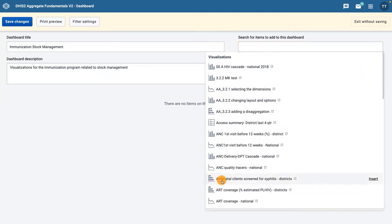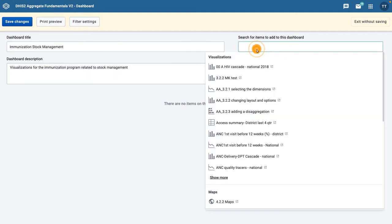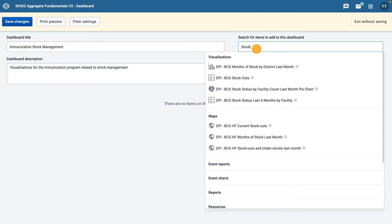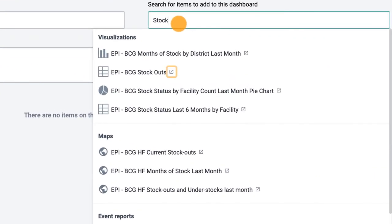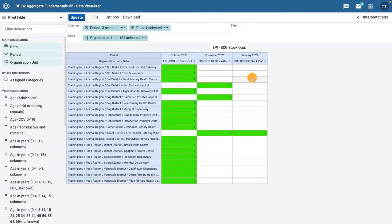Let's search for the objects with stock in the title. As a side note, you can see here how important it is to adopt and follow a clear naming convention. Without such a convention, it would be cumbersome to look for any specific object. Clicking on the box with an arrow through it will open a new tab where you can view the object in the application it was created in.